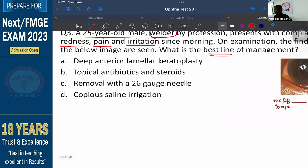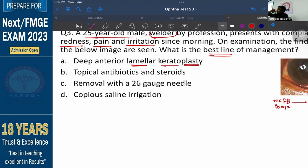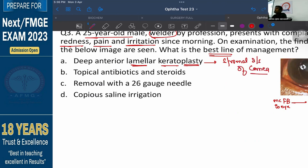What is the best line of management? Option A says deep anterior lamellar keratoplasty — keratoplasty means corneal repair or reconstruction, done for stromal diseases of the cornea such as corneal ulcer, keratoconus, or corneal dystrophy. Keratoplasty is done for corneal diseases, not for foreign bodies in the cornea — so Option A is ruled out. Option B says topical antibiotics and steroids — while these will control infection or inflammation, the foreign body is still present, so it will still cause pain and irritation. That is not the best line of management.